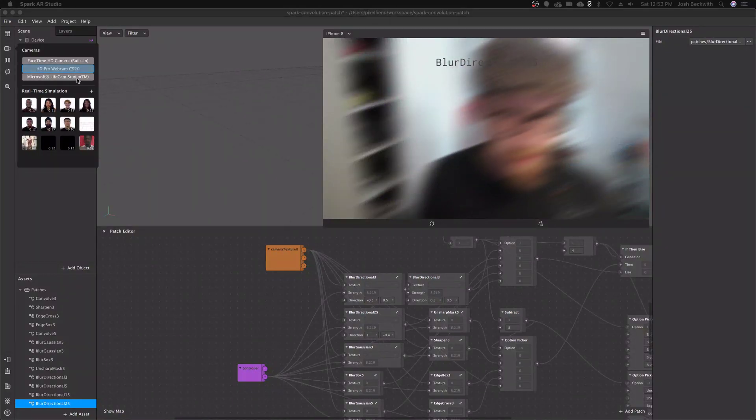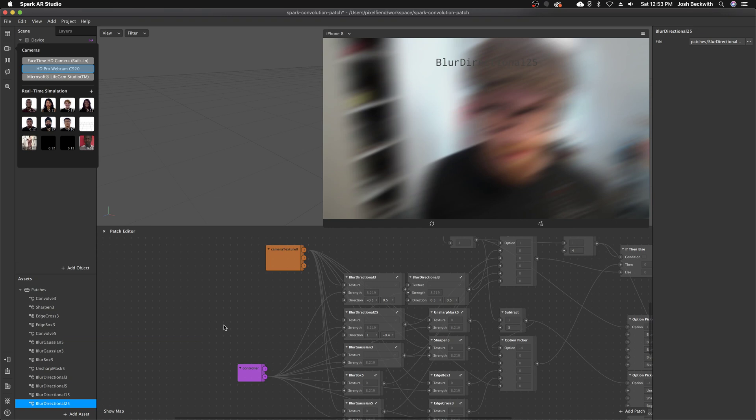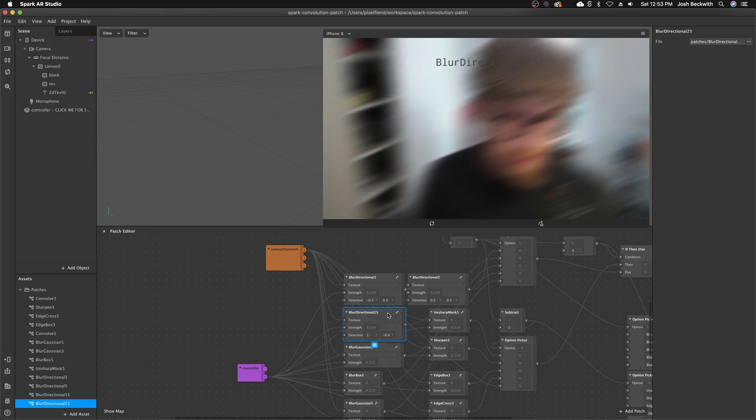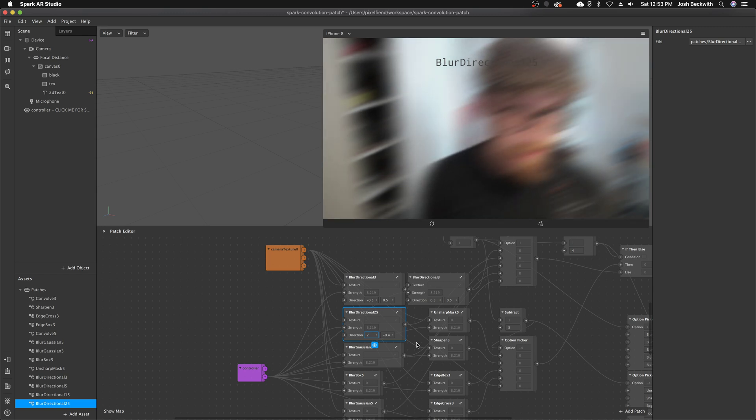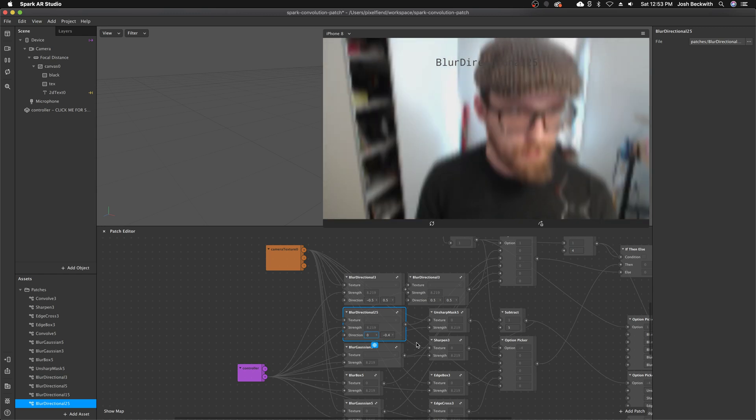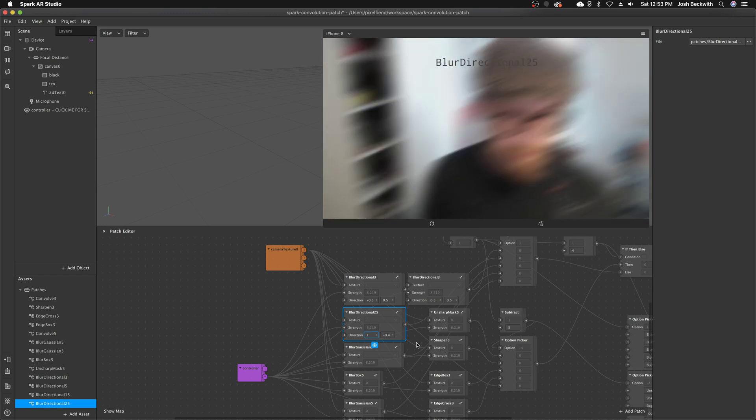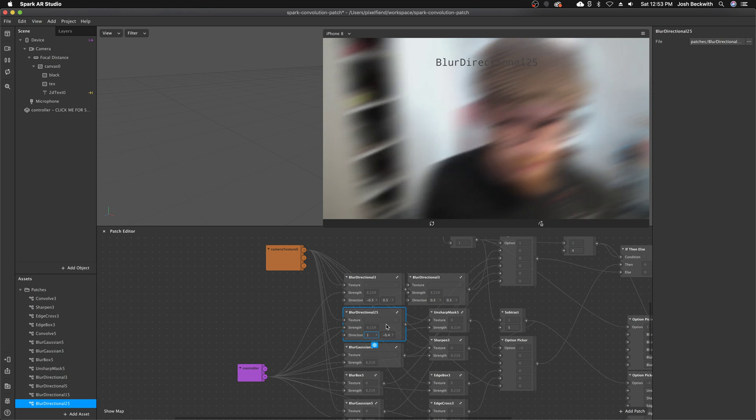I made a few updates to the Spark Convolution patch. There were a couple of bugs in the directional blur. I fixed the direction so it's not normalized, which makes it easier to control now and more intuitive.